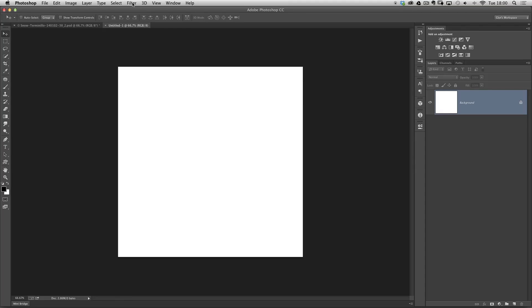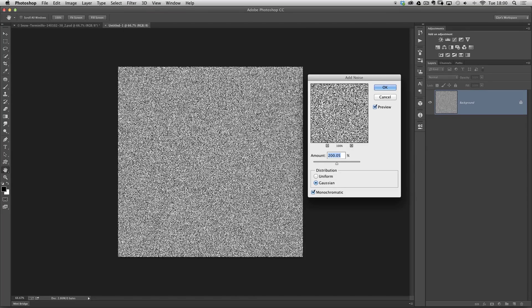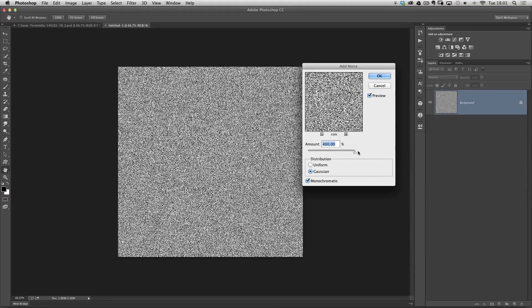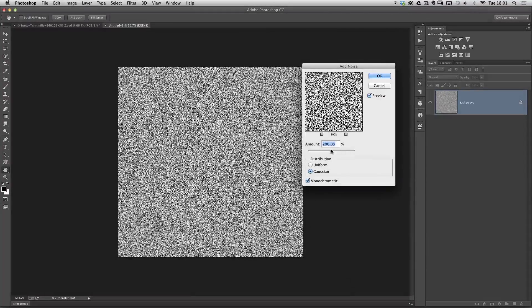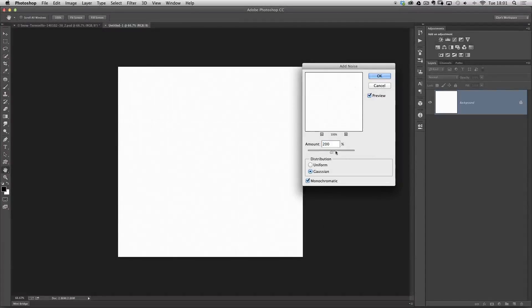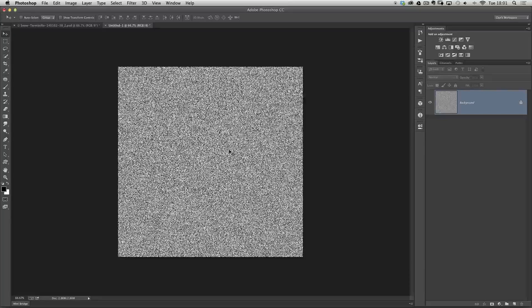The next thing I need to do is go to the Filter menu, go to Noise and Add Noise, so we just fill this document with noise. We can take the amount all the way up to 400, but that actually makes it a lot smaller and we don't want it to be too small. So we're going to go to something like around about 200. The distribution we'll keep to Gaussian and we'll also make sure there's a tick in the monochromatic. So we'll click OK.